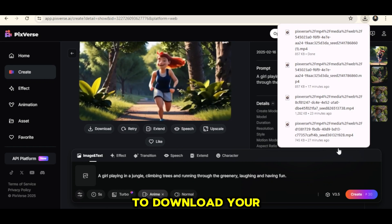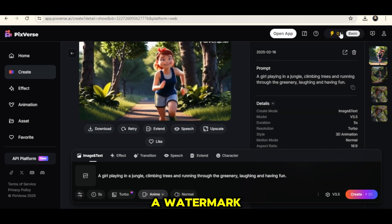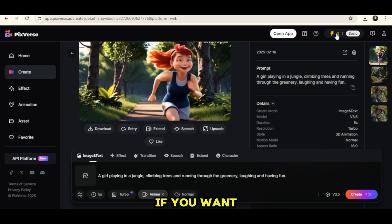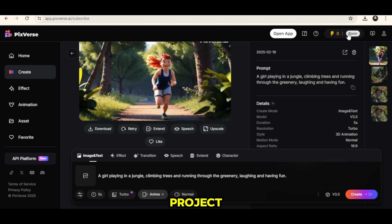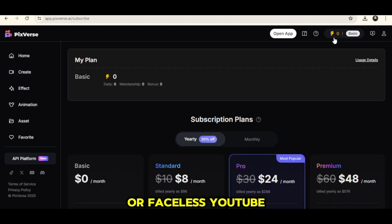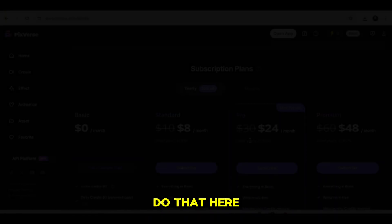You can choose to download your video with or without a watermark. If you want a watermark-free version for your project or faceless YouTube channel, you can easily do that here.